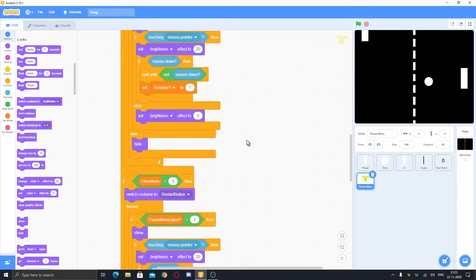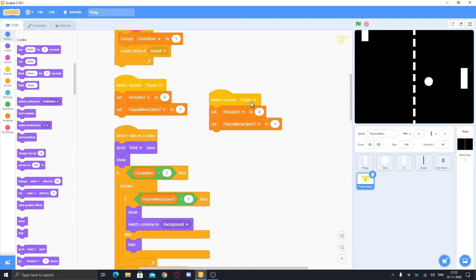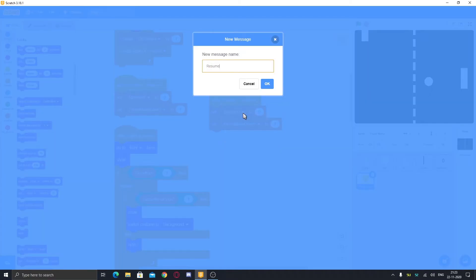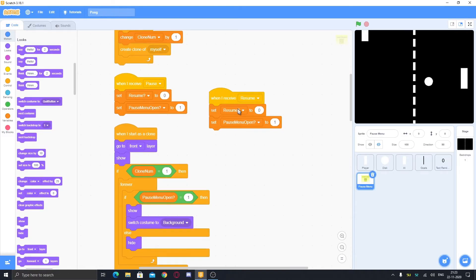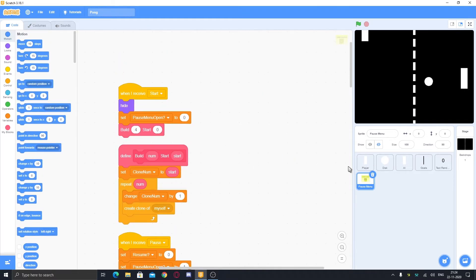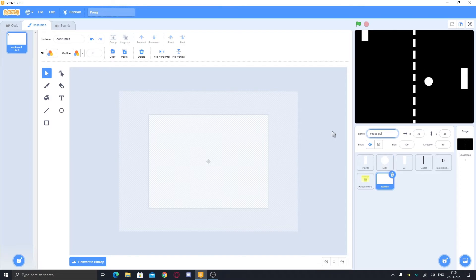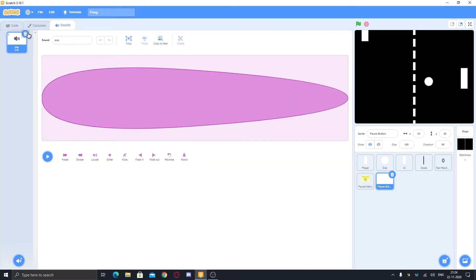Everyone now contains that visibility logic. Duplicate and make a new broadcast 'when I receive resume', set resume to one and pause menu open to zero — this hides the pause menu entirely and it won't work again. To make the pause button, make a new sprite called 'pause button', name the costume to 'one', and delete the sound.